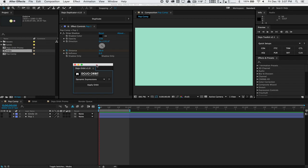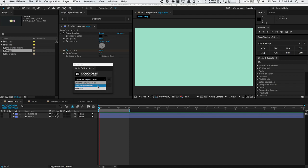Essentially what it does is it allows you to arrange your layers into circular arrays, formations, spirals, allows you to do 3D orbits and stuff like that. It's very handy for motion designers who work with radial designs a lot. So let's go ahead and check it out here.